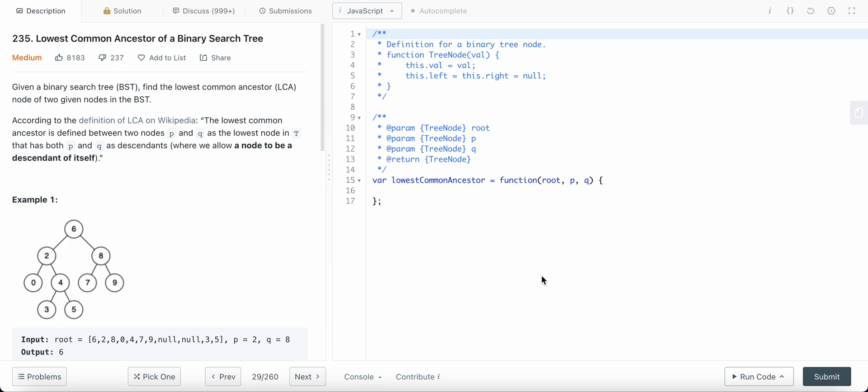Hello friends, today I'm going to solve LeetCode problem number 235, lowest common ancestor of a binary search tree.